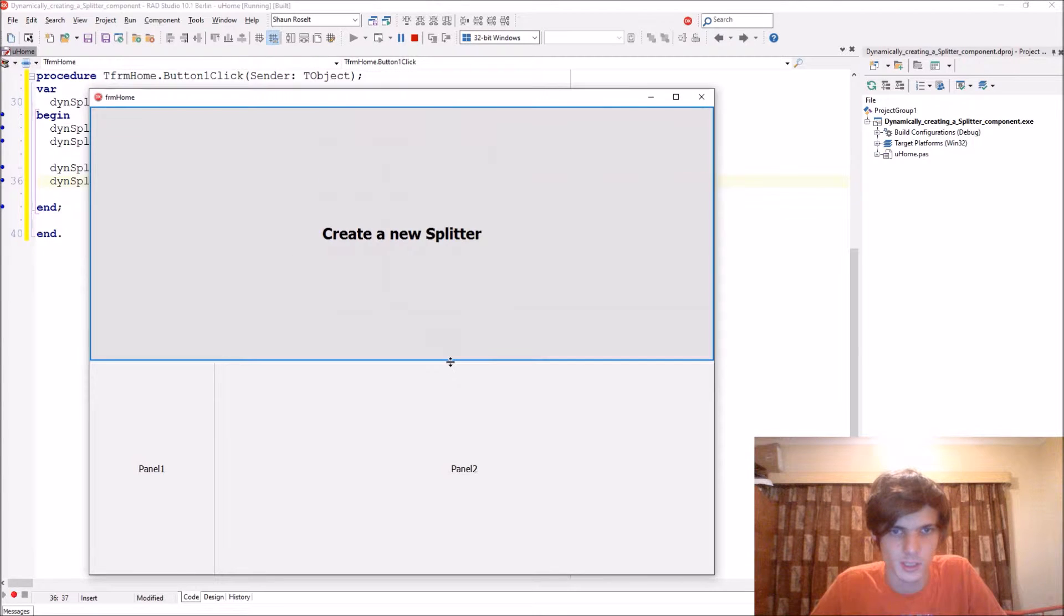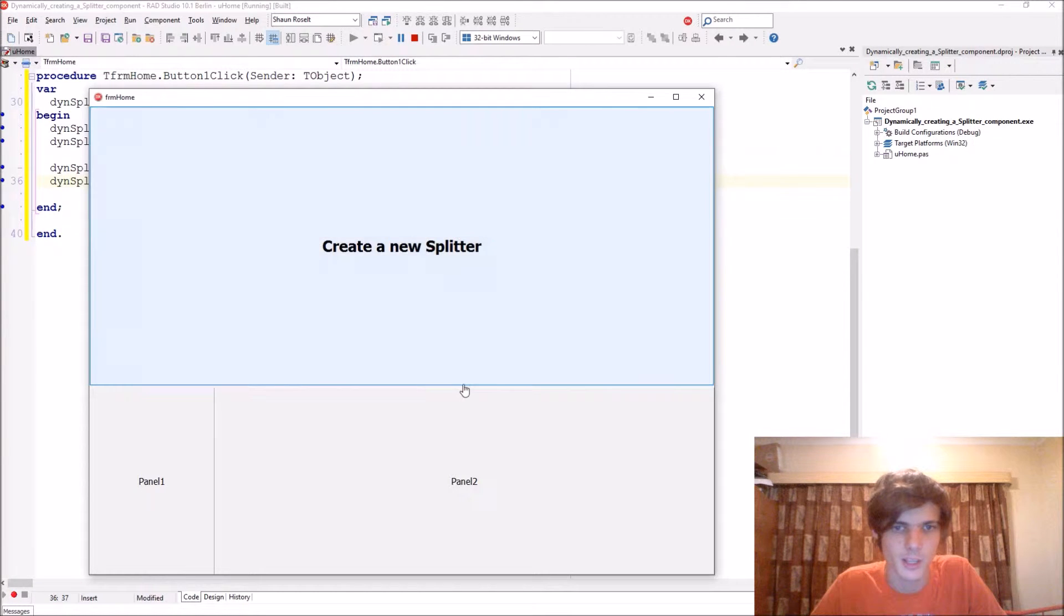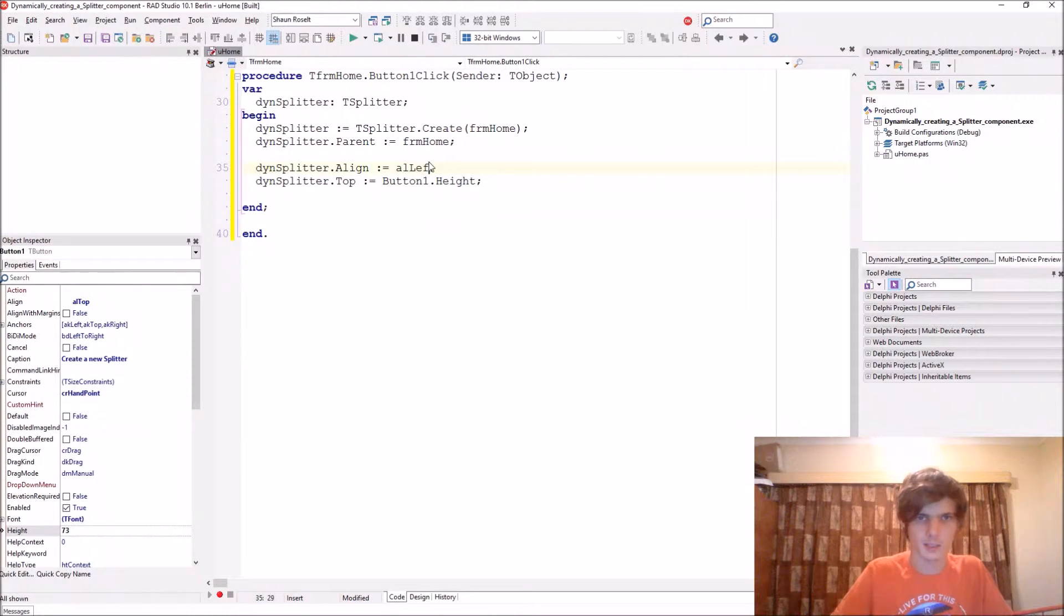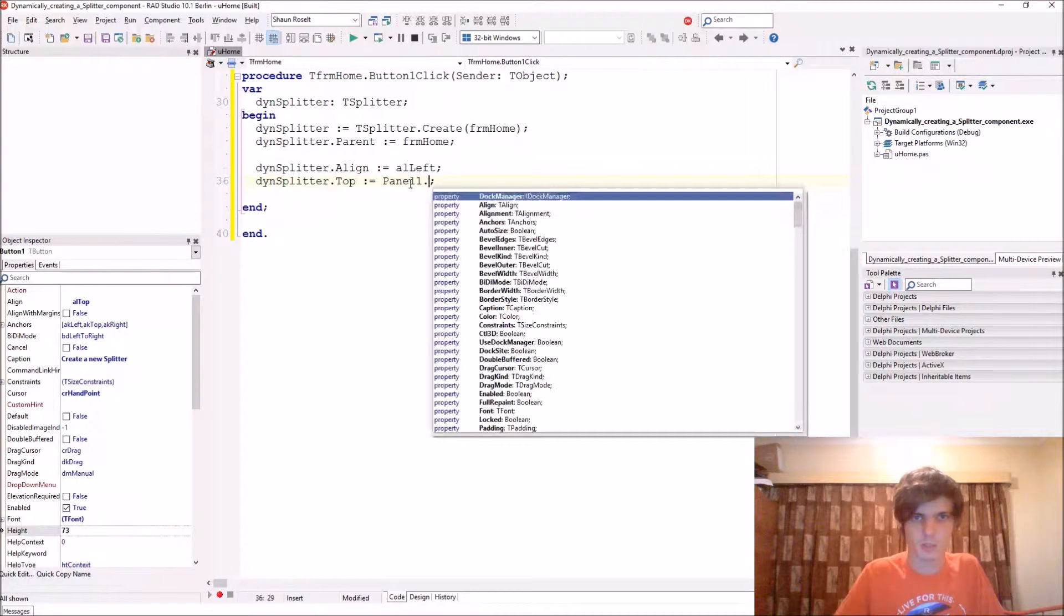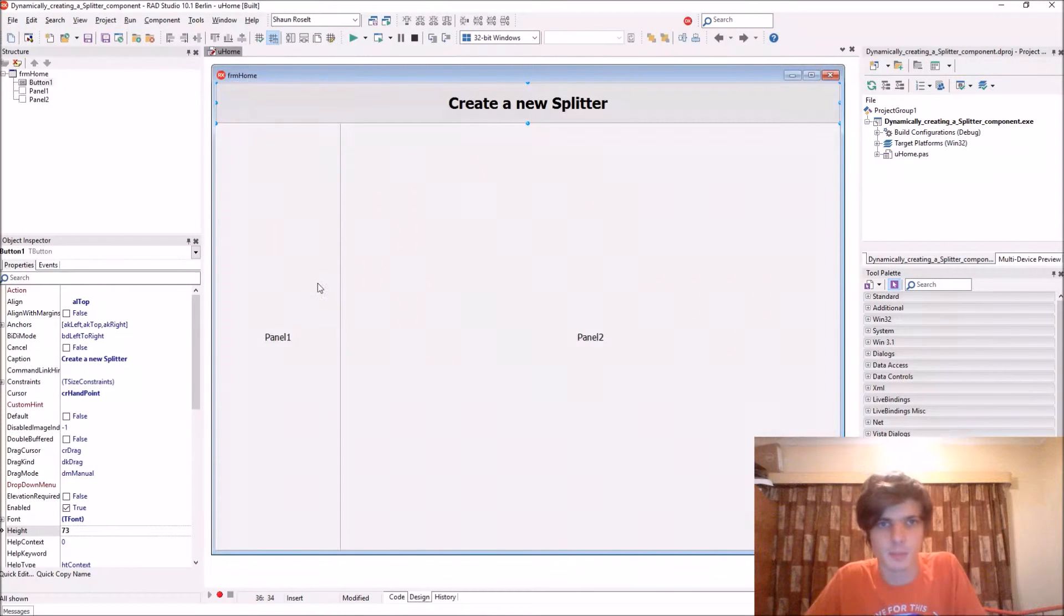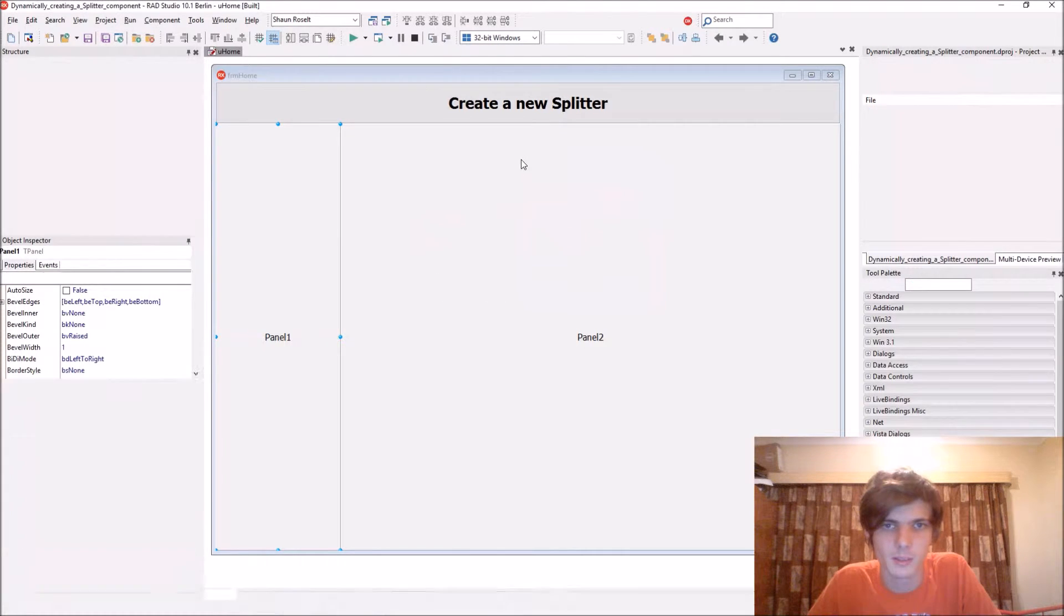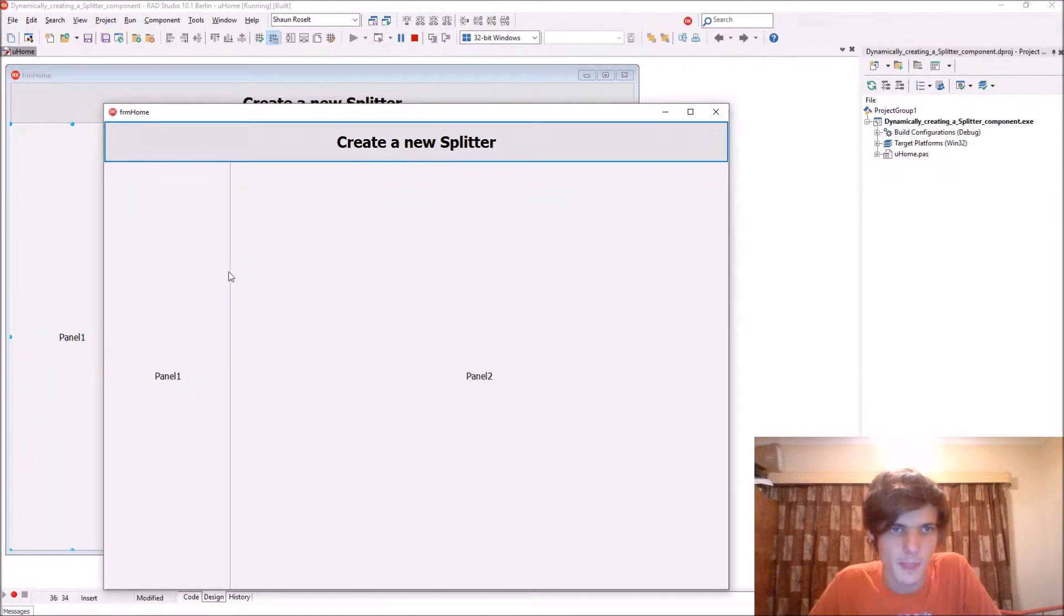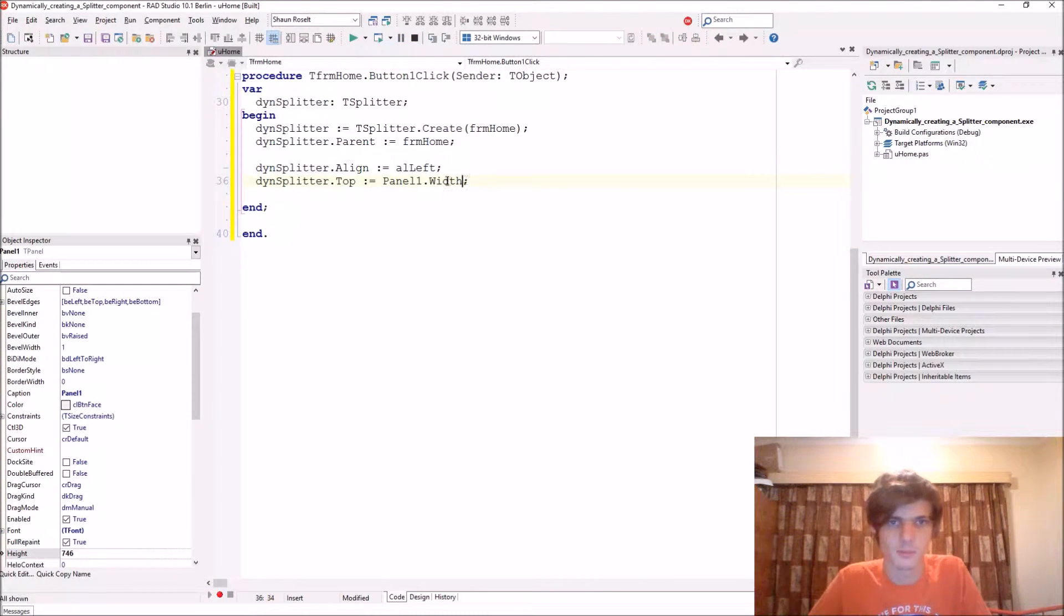Let's go here, we click it, and now this little component is here created as you can see. Now we can resize the button. Now let's actually align it to the left, alLeft. We'll make it equal to panel1.width, that means it will appear there. So let's compile. Now we can resize this button or any of these panels as created.